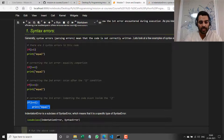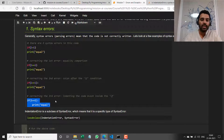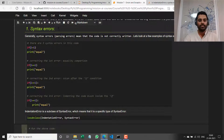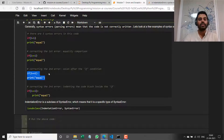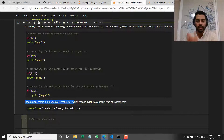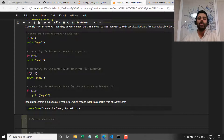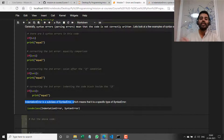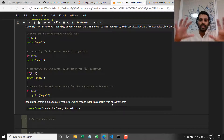If I run this final version, it runs fine with no error. Now I mentioned this is a syntax error, but when I ran the last thing it threw something called an indentation error. The reason for that is an indentation error is basically a subclass of syntax error — it's a specific type of syntax error, so it still comes under syntax errors. If I run `issubclass(IndentationError, SyntaxError)`, it returns true.